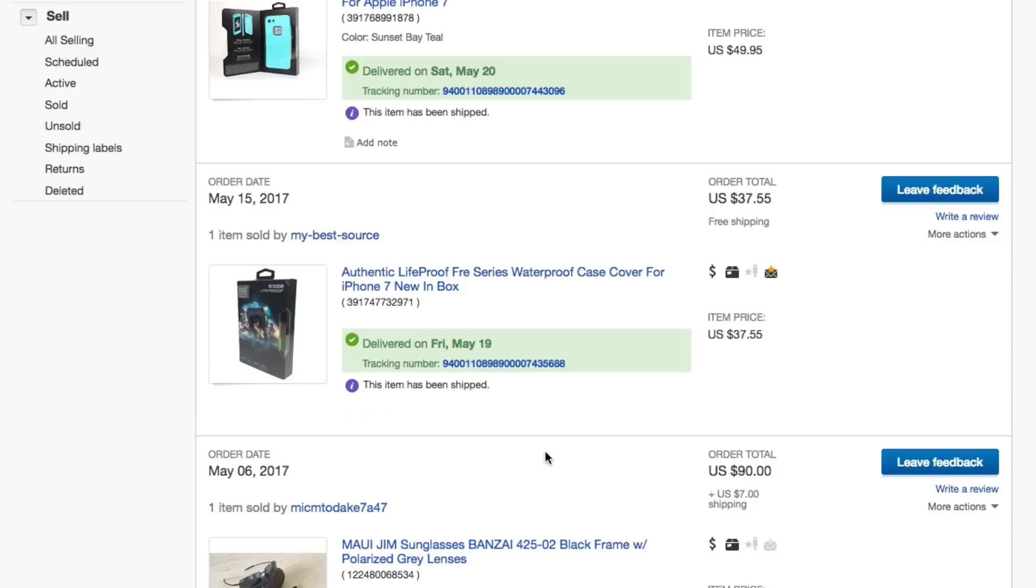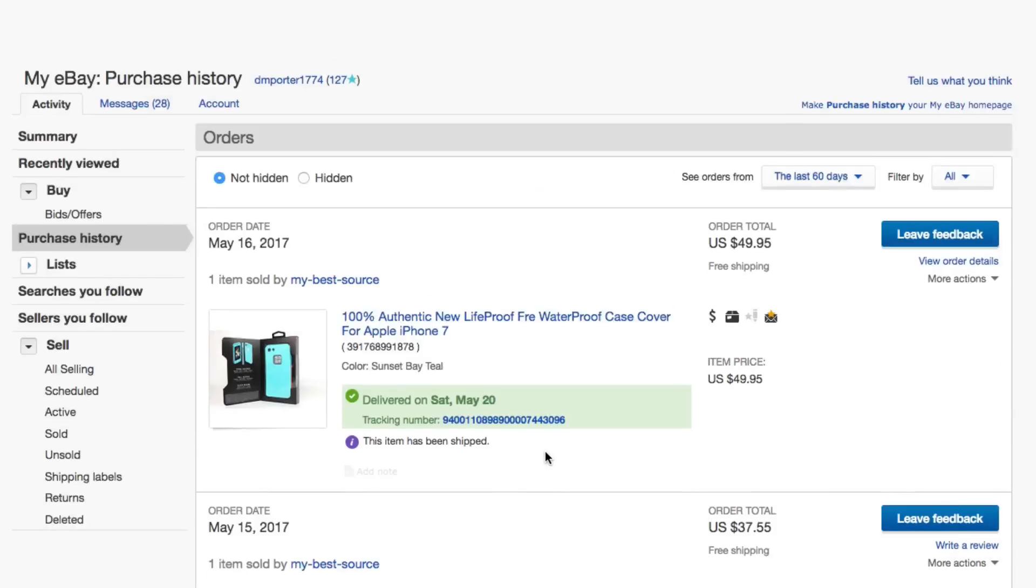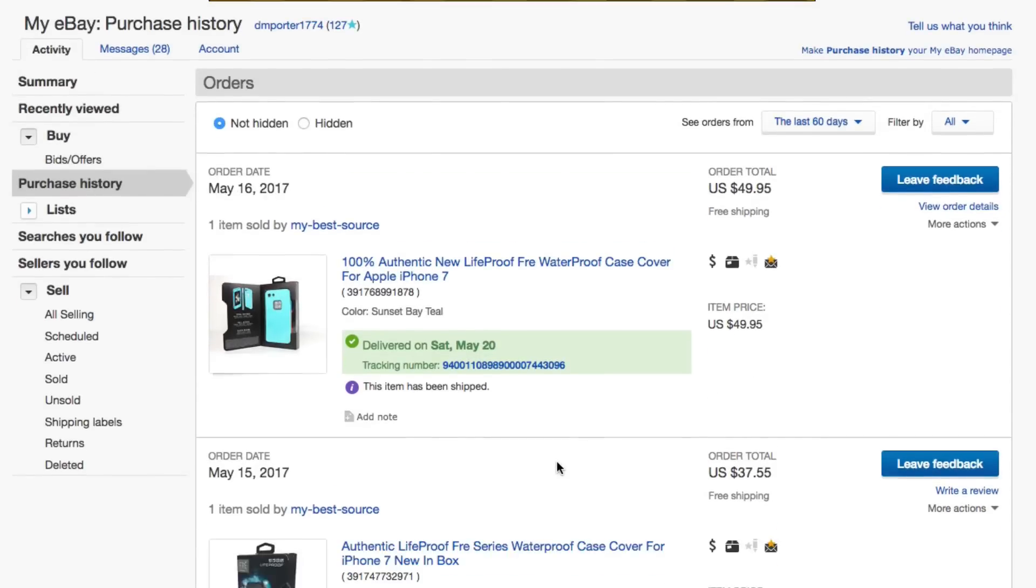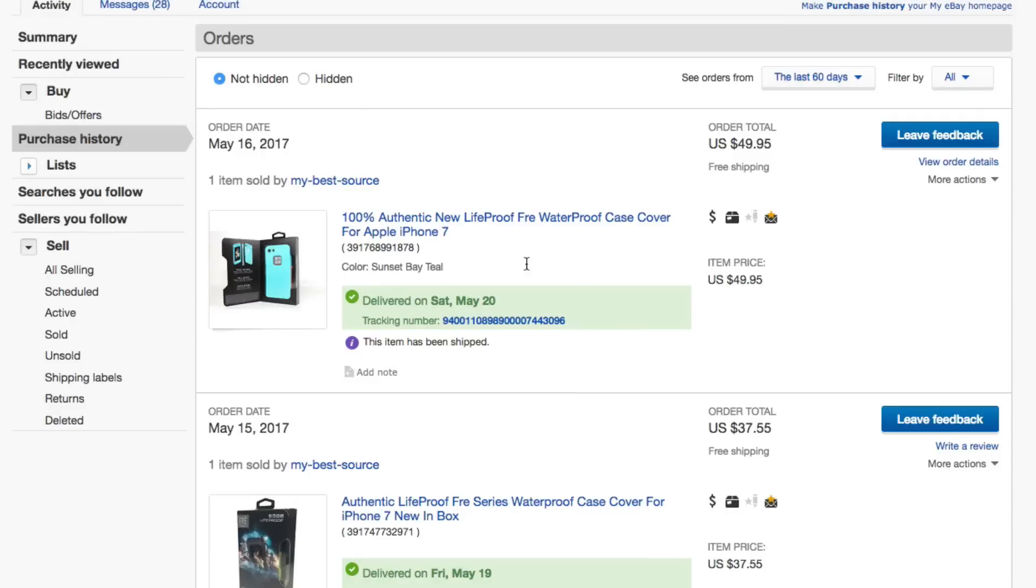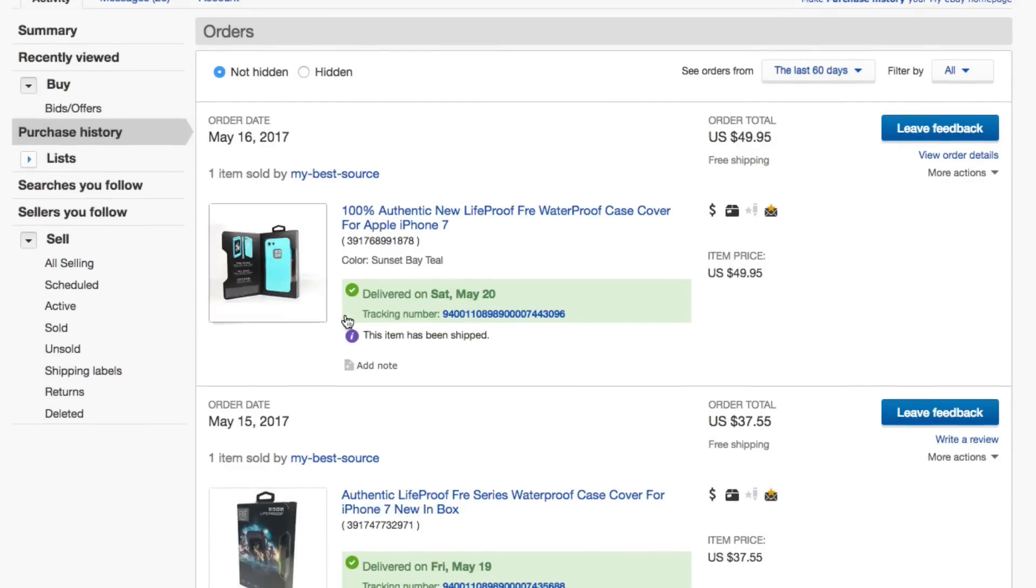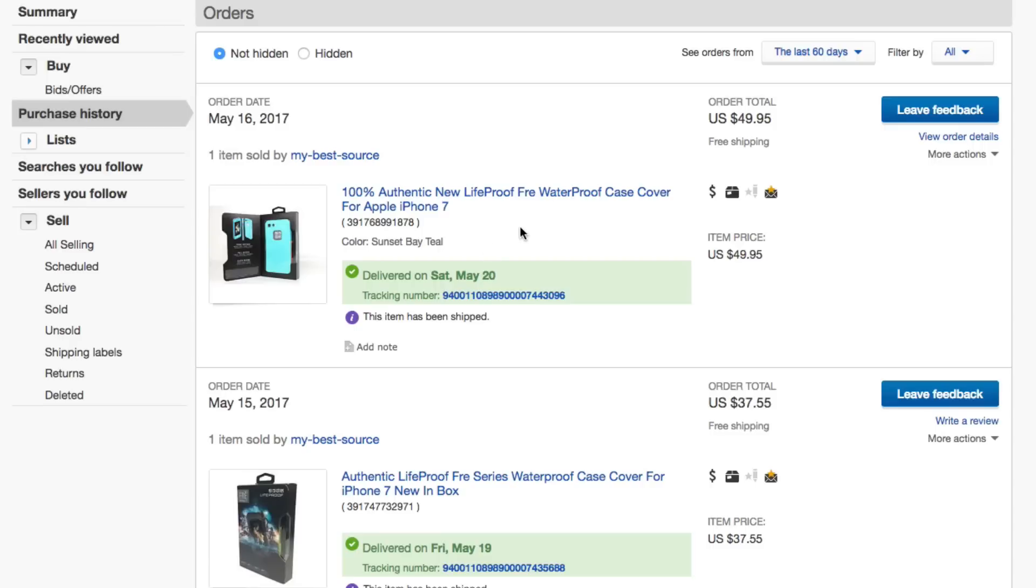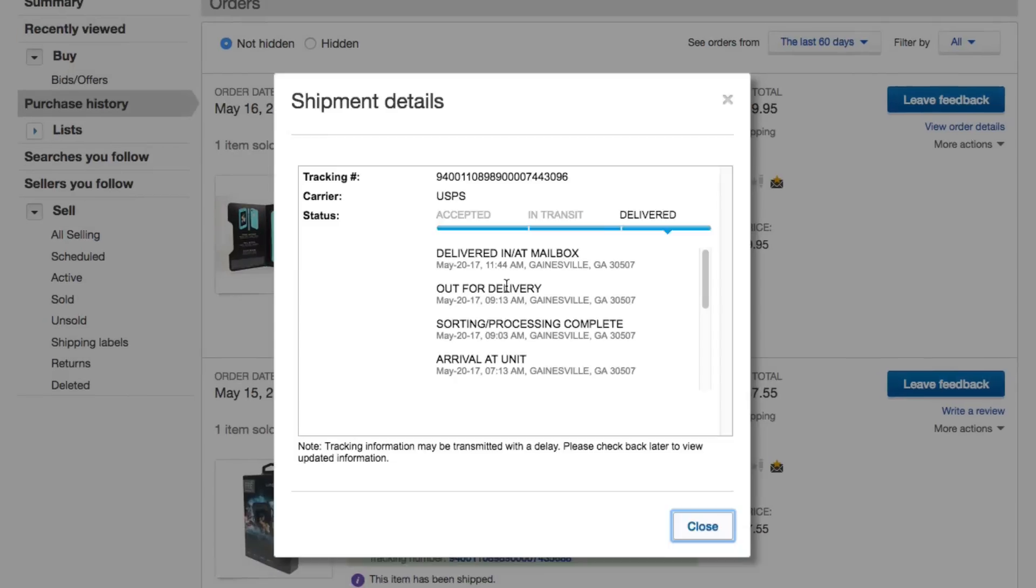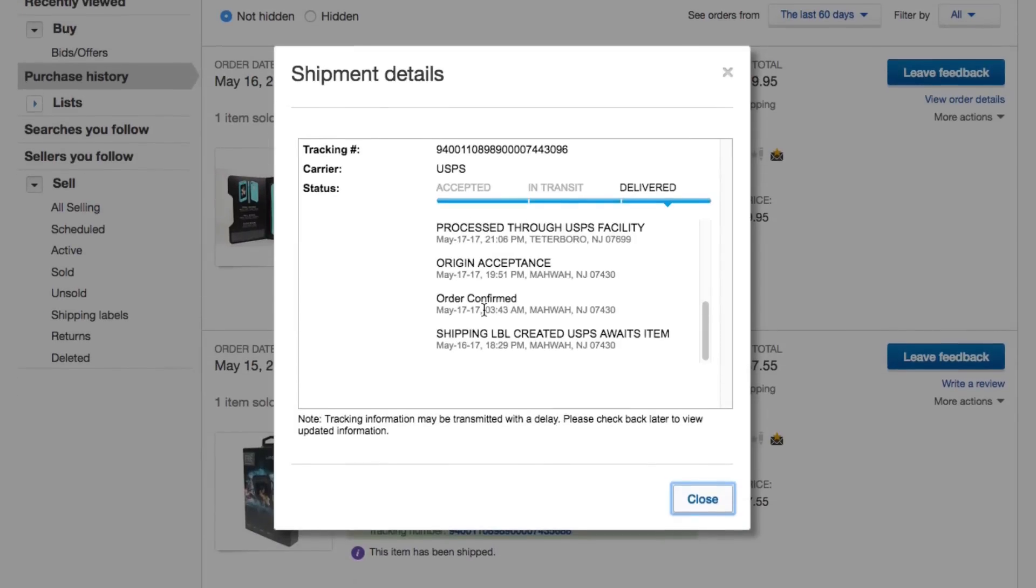It's then going to show you a list of items that you have recently purchased. Within those items, underneath the specific item that you're wanting to track - as you can see here, this item's already been delivered, but let's say it hasn't been - what you would need to do is look for the number directly to the right of the tracking number text there, and then just click on that really long number. It's going to show you the details of where that item is now.